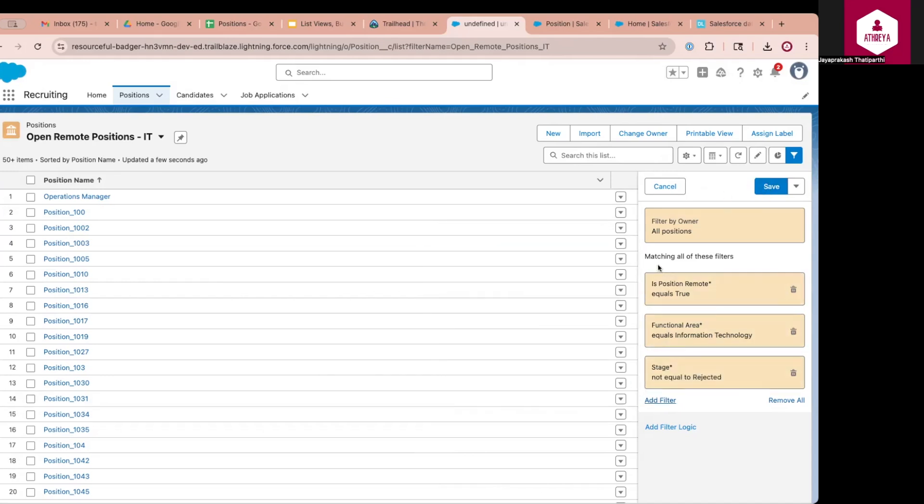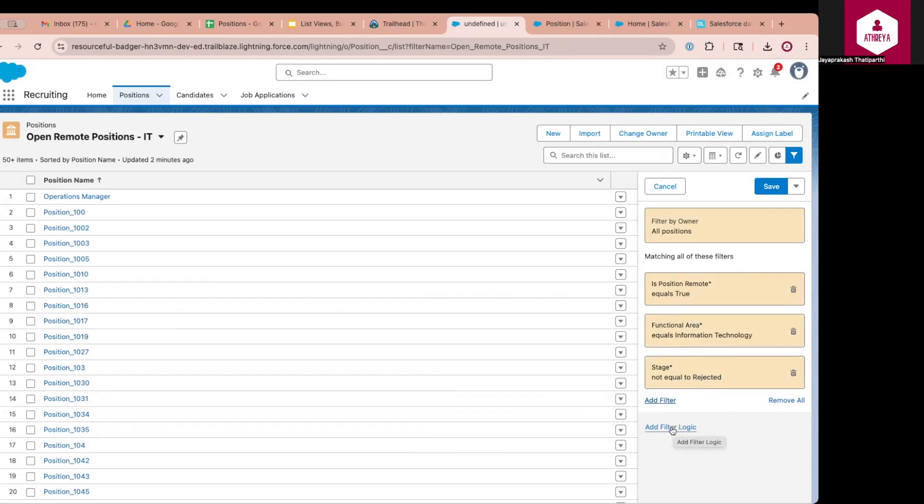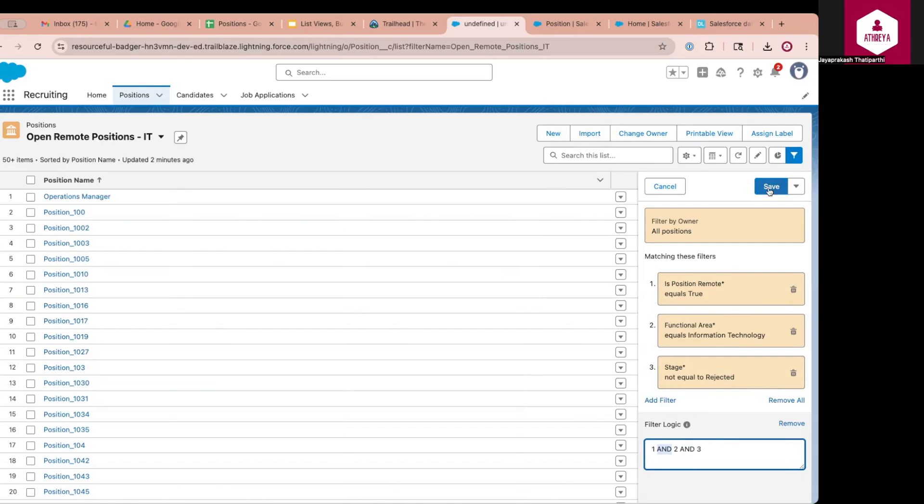So by default, all these filters have AND logic. So if you want to change the logic, you can click on add filter. Currently, it is having condition like 1, AND, 2, AND, 3. You can use three logical operators in your filter logic: AND, OR, and NOT. So currently, I want all these conditions to be met. That's why I am saying 1, AND, 2, AND, 3. And once I am satisfied, I will click on save.